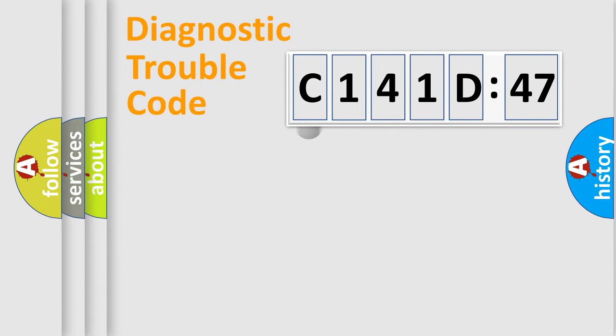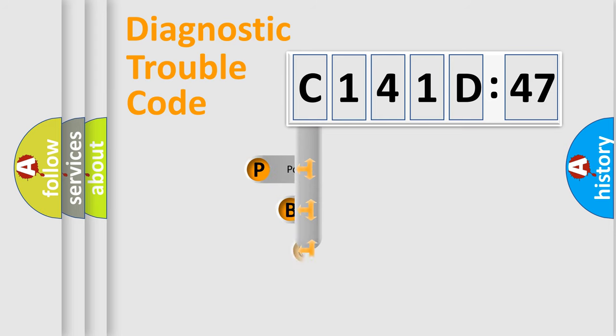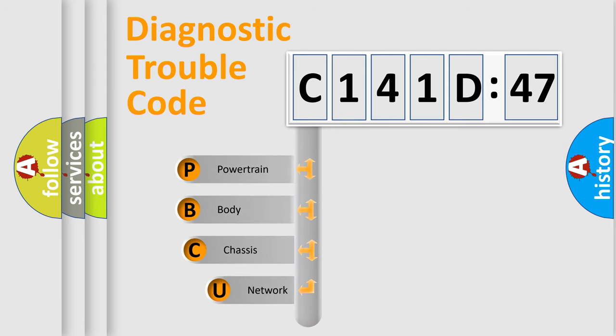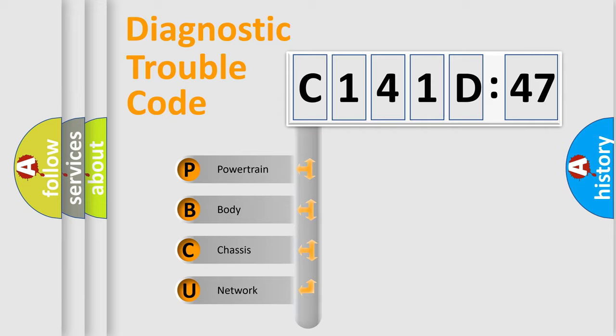First, let's look at the history of diagnostic fault code composition according to the OBD2 protocol, which is unified for all automakers since 2000. We divide the electric system of the automobile into four basic units.